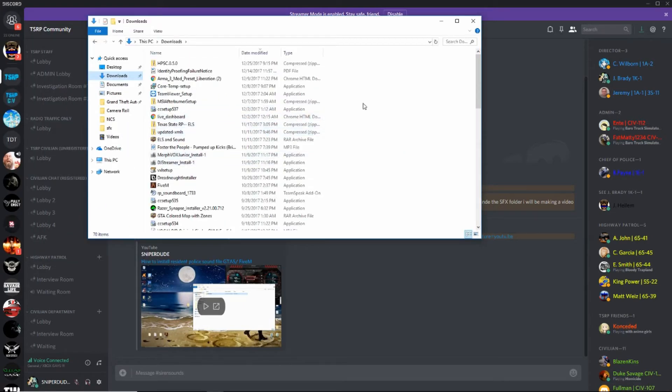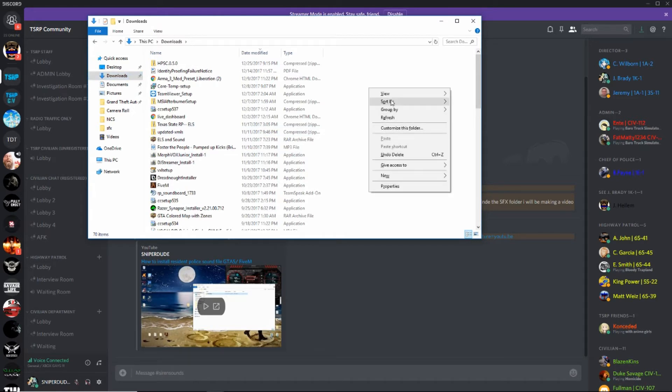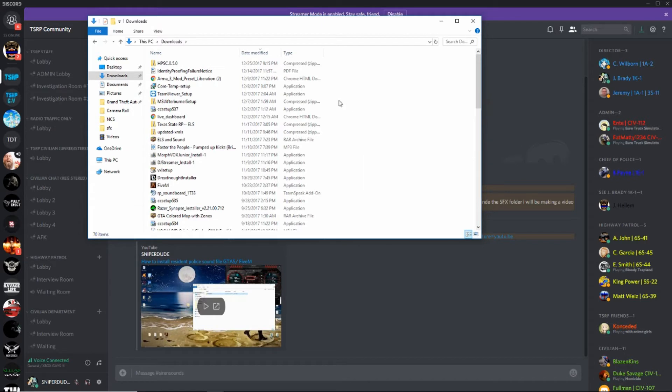Now you want to go to your downloads. The quickest way to find this is to right-click and sort by date, and it should come to the top.